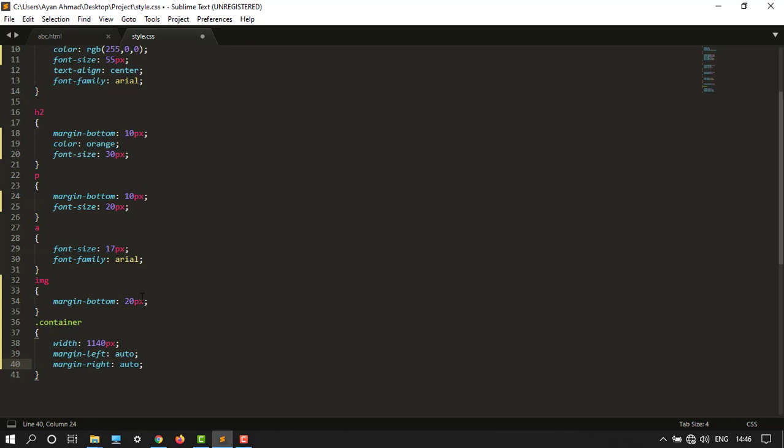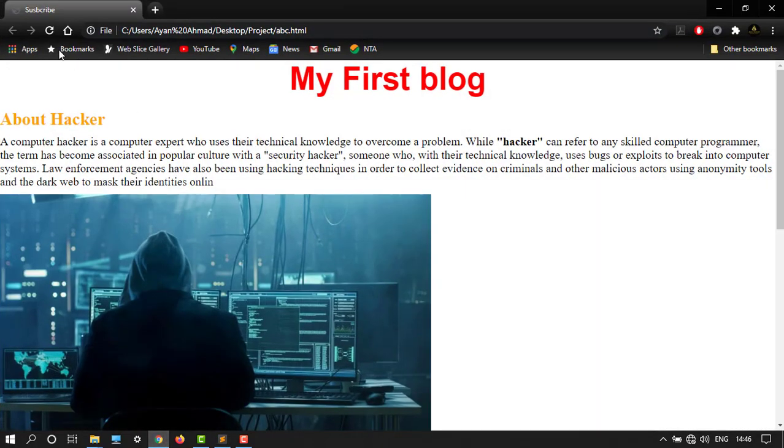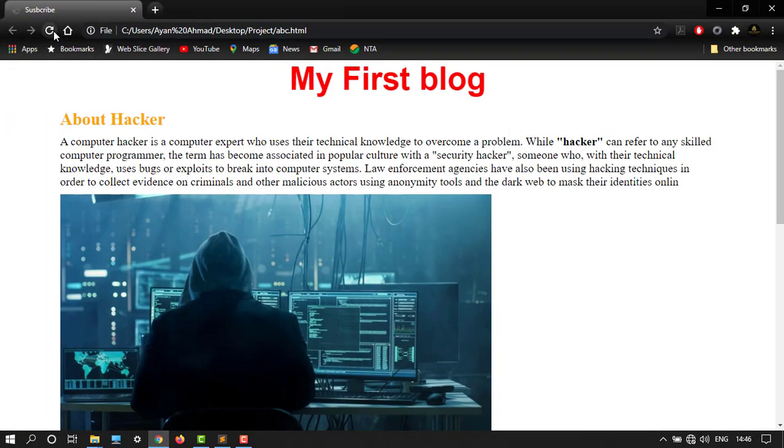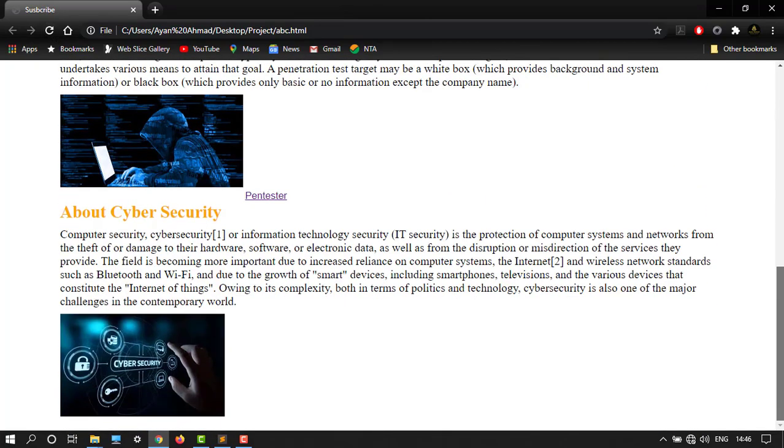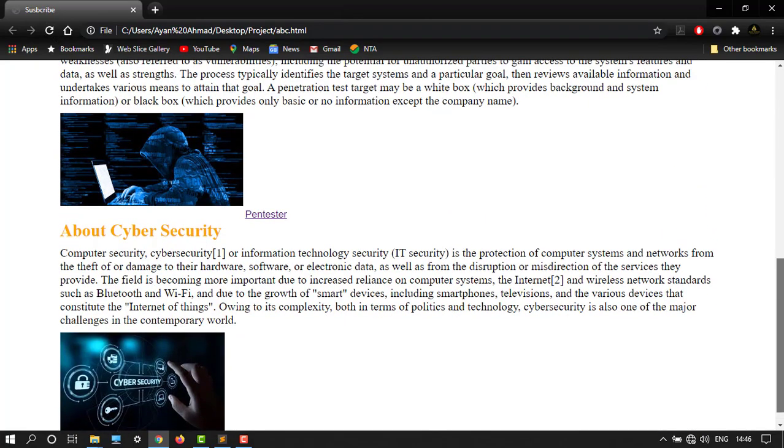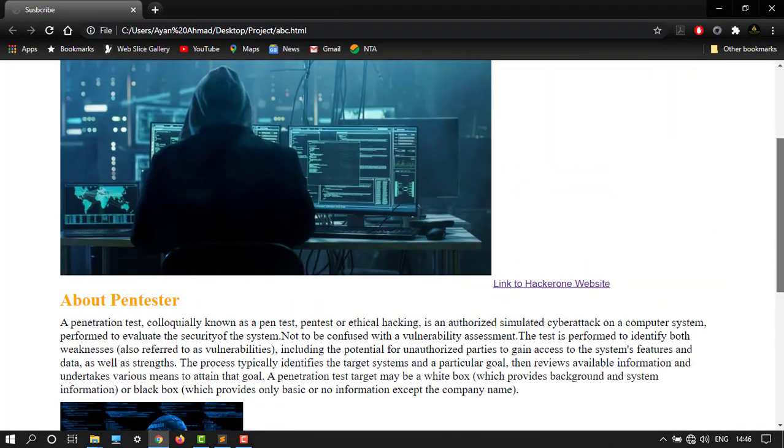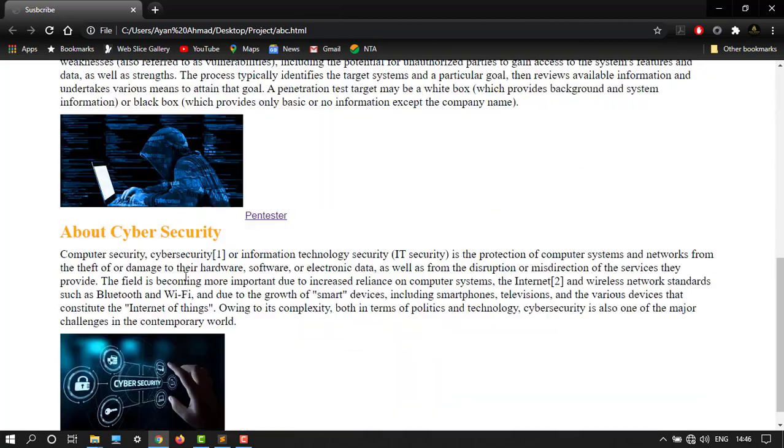So here it is. Let's save the file. Go to the page and refresh it. So it automatically comes in between and it looks pretty good.